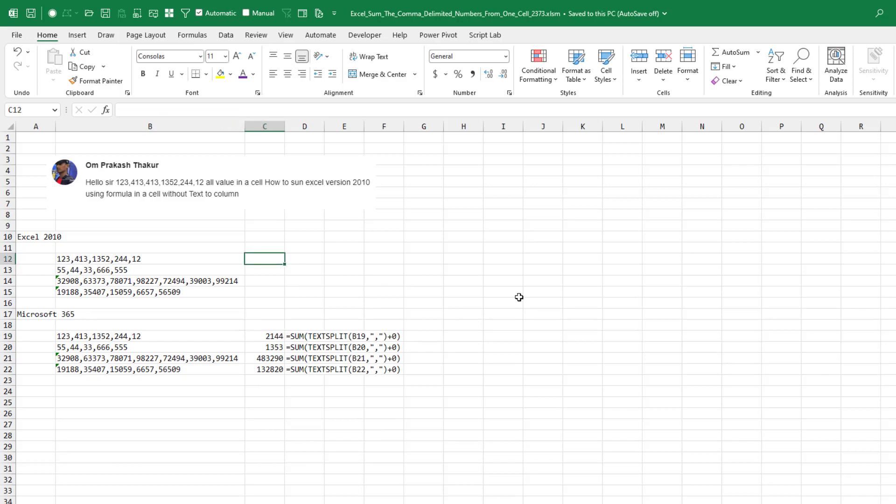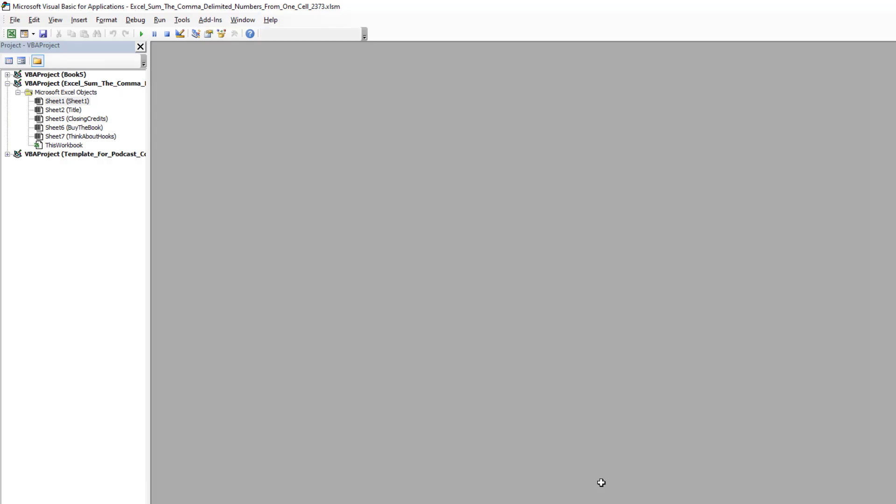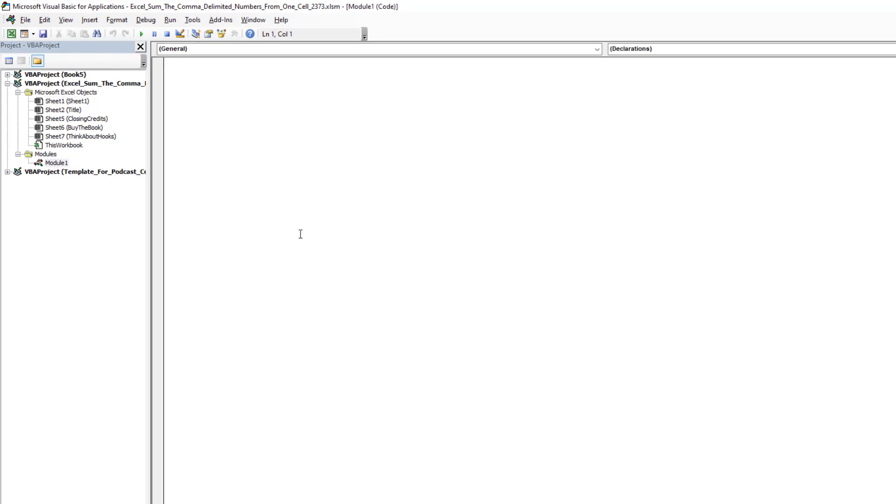However, home is in Excel 2010. So let's save this as XLSM or XLSB. Switch over to VBA with Alt F11. Here we'll do Insert Module, and it's just three lines of code.